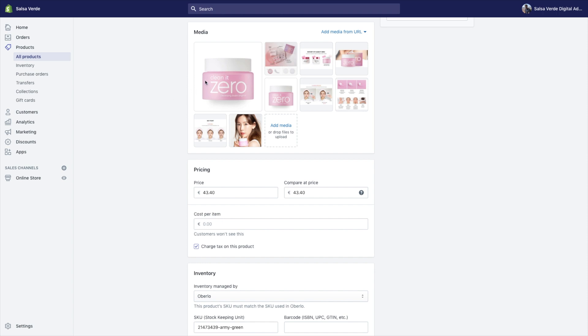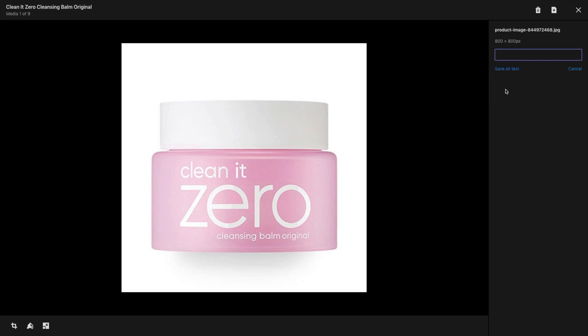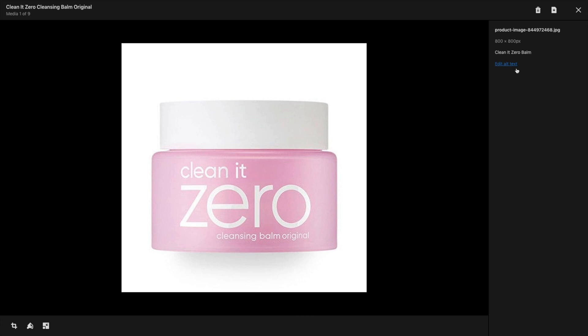The secret to alt text optimizations is not leaving them blank. So as you work on the images, make sure you start adding different alt text. It's really simple to just do the brand and name of the product or a little description about the product. For example, I'm going to say "clean it zero bomb" — I hit save and I'm good to go. Now just repeat this for all of your images and your pages are going to be optimized to the maximum.